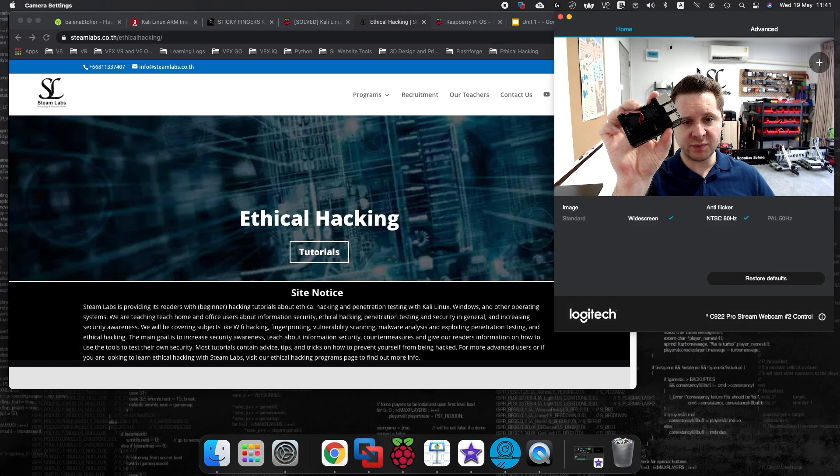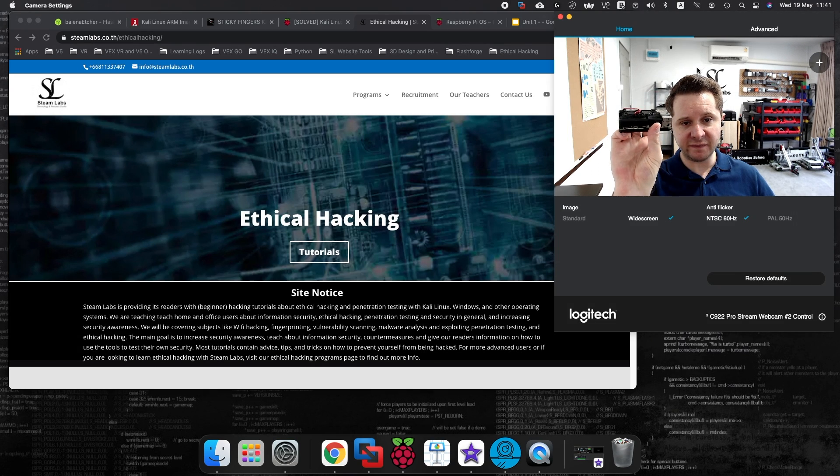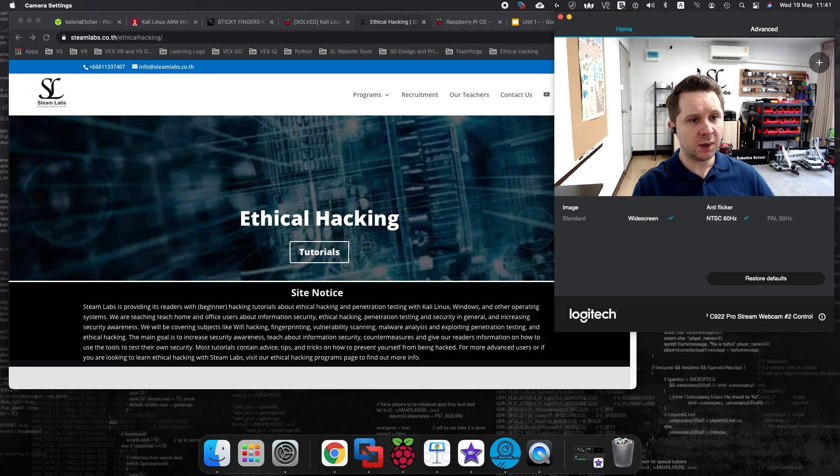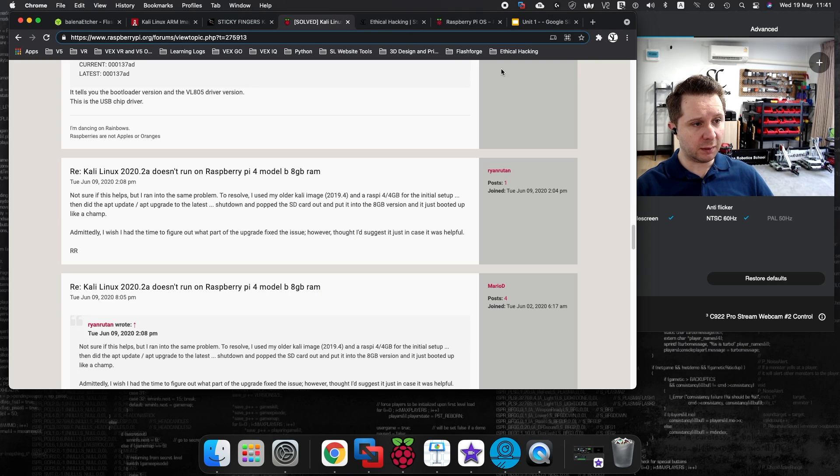Here is the Raspberry Pi 4, and this is the 4GB model. To begin today's video,